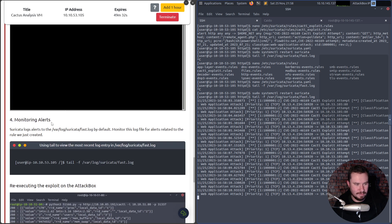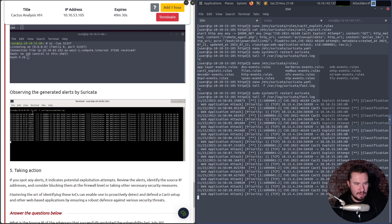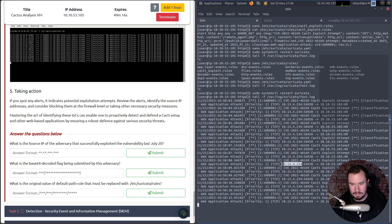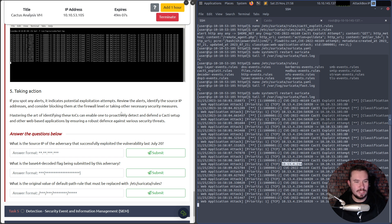The alerts show the exploitation going on. If you spot alerts indicating potential exploitation attacks, review them, identify the source IP address, and consider blocking at the firewall level or taking necessary security measures. We can see our Parrot machine's IP right there in the alert. Mastering the art of identifying these IOCs enables proactive detection and defense of a Cacti setup and other web-based applications, ensuring robust defense against various security threats.